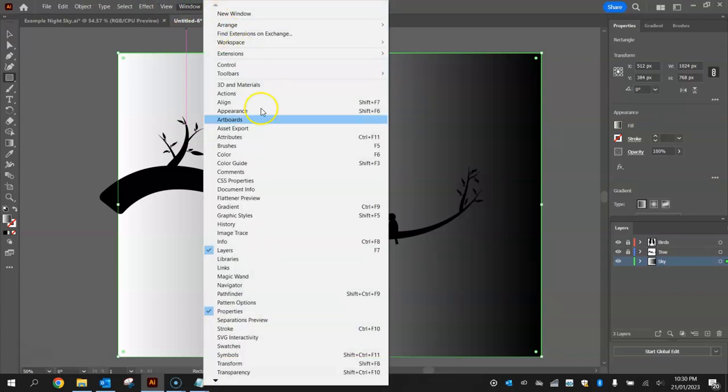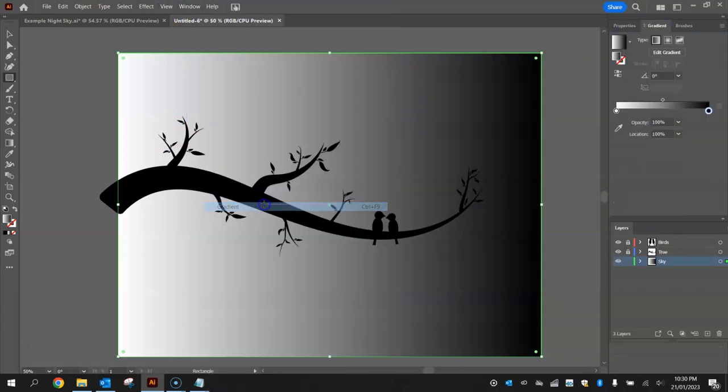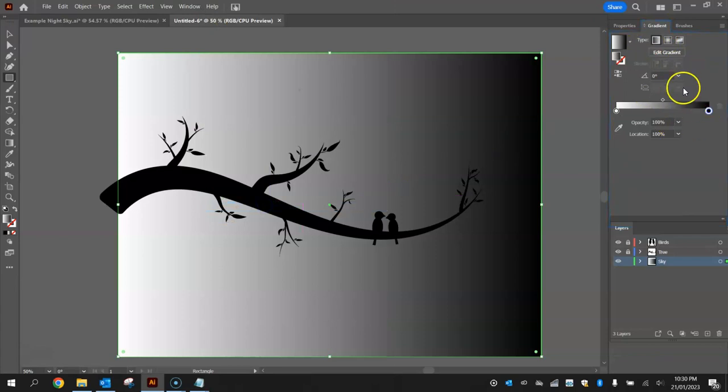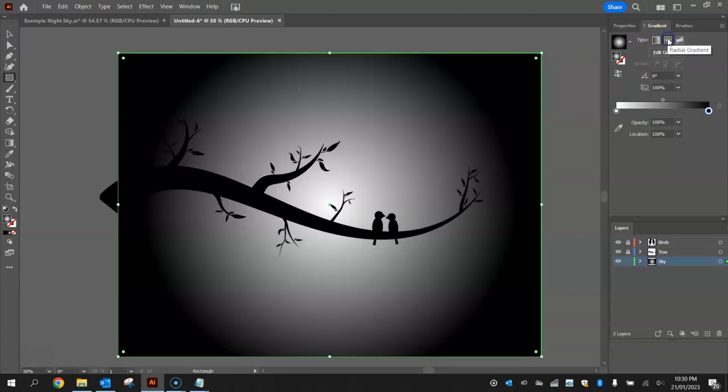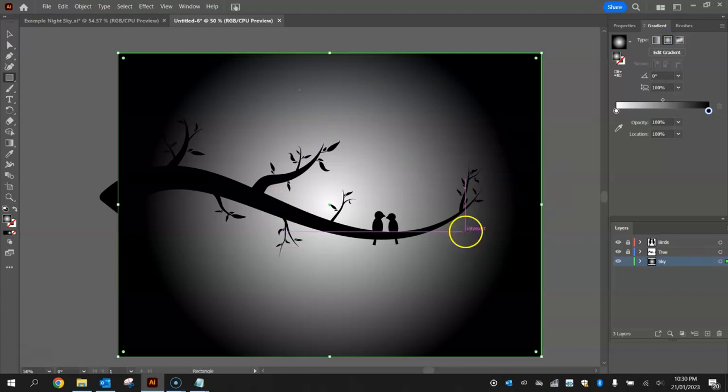Go to your window menu and get your gradient panel up. These three little boxes at the top here, they're the different types of gradients we can have. So we're on a linear gradient at the moment. We're going to change it to the middle one there, the radial gradient. Just click on radial gradient and you can see it's more of a circular shape.